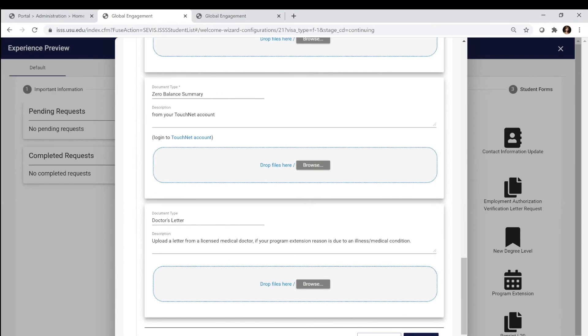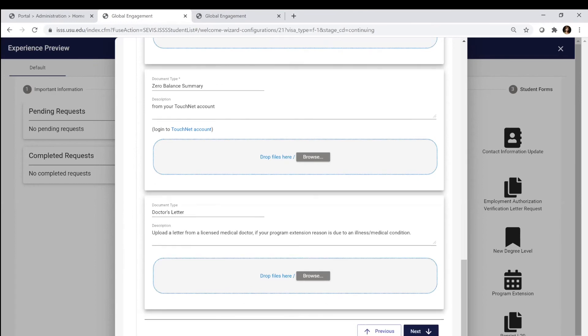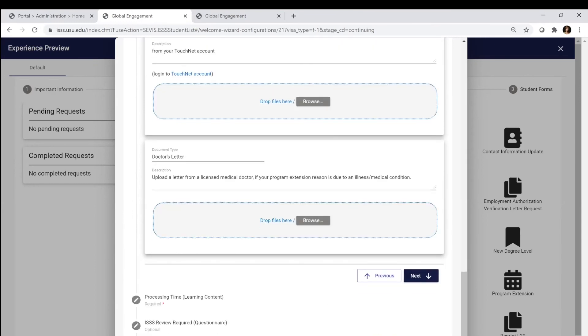If applicable, you'll see in here a doctor's letter. Sometimes an extension is required for a medical reason. You would just need to provide proof of that from a licensed medical doctor.